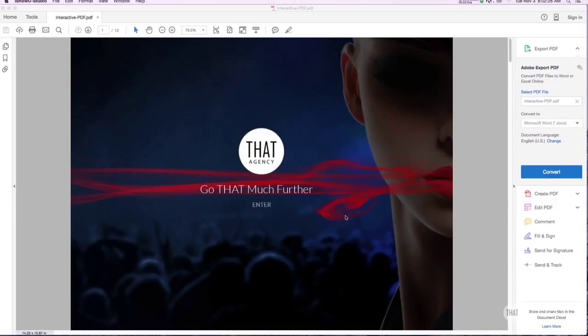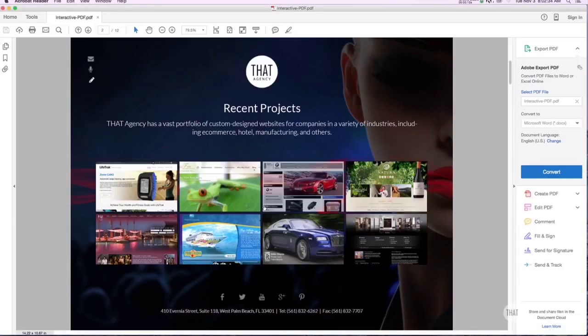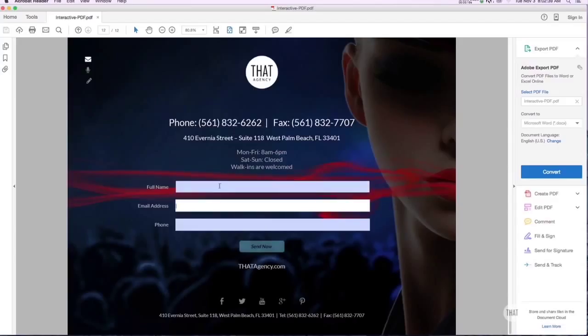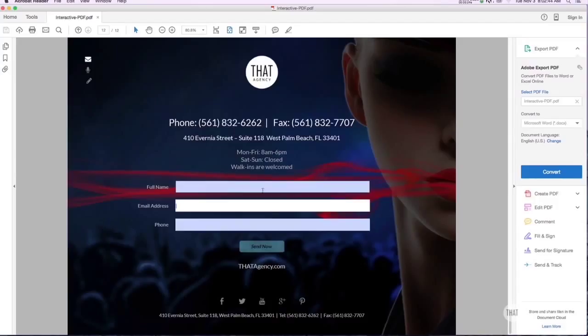Welcome back guys for another tutorial on interactive PDFs using InDesign. Today I will be creating this contact form with a full name, email address, phone number, and submit button. It's fairly simple to do, so this shouldn't take long. Let's go ahead and get started.